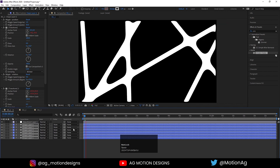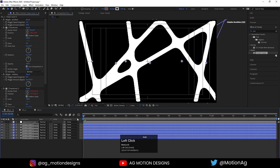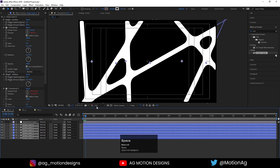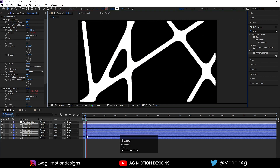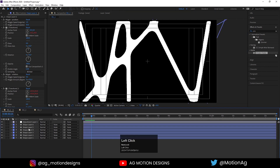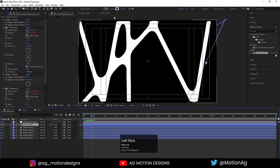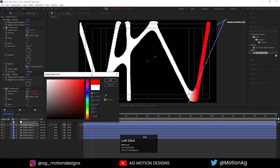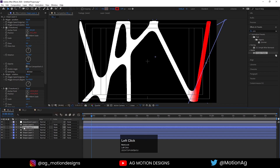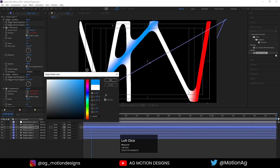If I hit play now, I can see the result. Now you can choose any stroke you want and change the color of it.